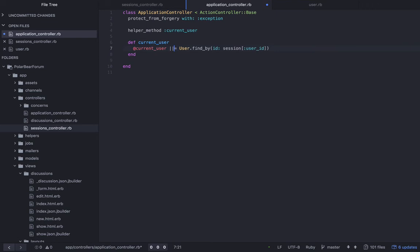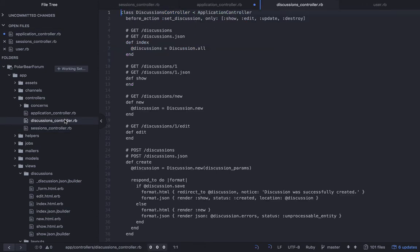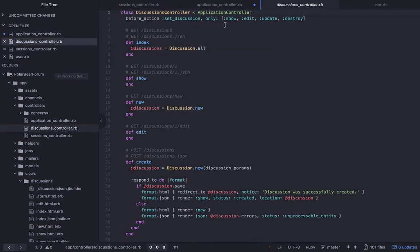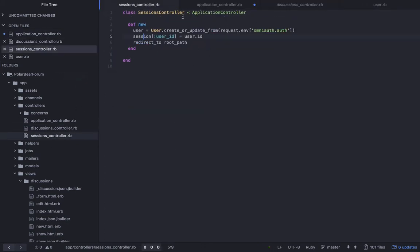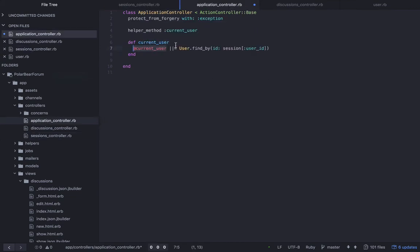And then we can write this method. We can do something called helper_method. I promise I'll explain this a little bit in just a second. So what this does, so first of all, let's break this apart because some of this may be slightly confusing. So this is an instance variable, which is a variable that's defined on an instance of an object. So every time a request comes into our system, there's a new instance of application controller created or whatever controller you're in.